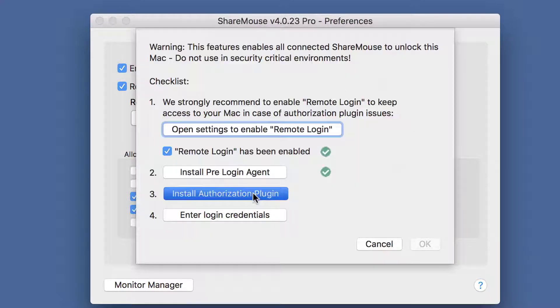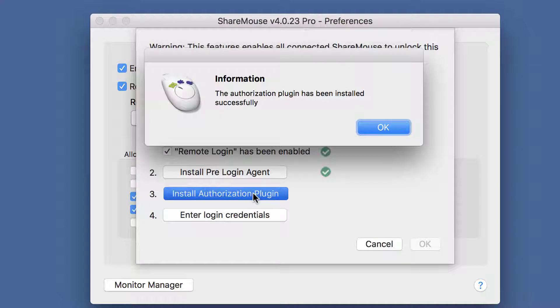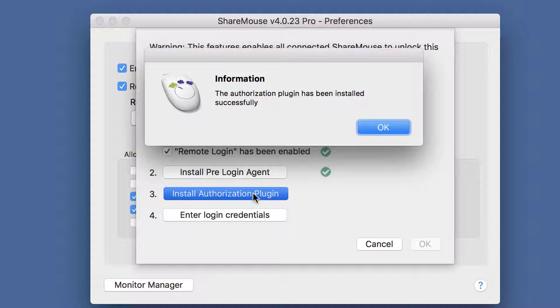We would love to do all this automatically for you. However, macOS requires you to expressly confirm the installation of each component.